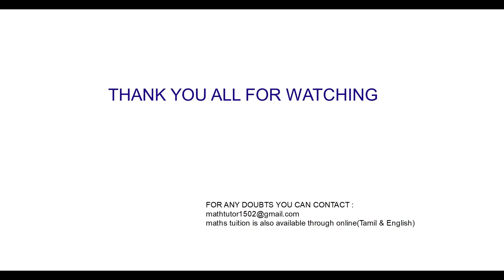If you have any doubt you can contact the mail ID mentioned in this video: mathtutor1502 at gmail.com. If you want math tuition you can also contact the same mail ID. The tuition will be taken in two languages, one is Tamil and another one is English.